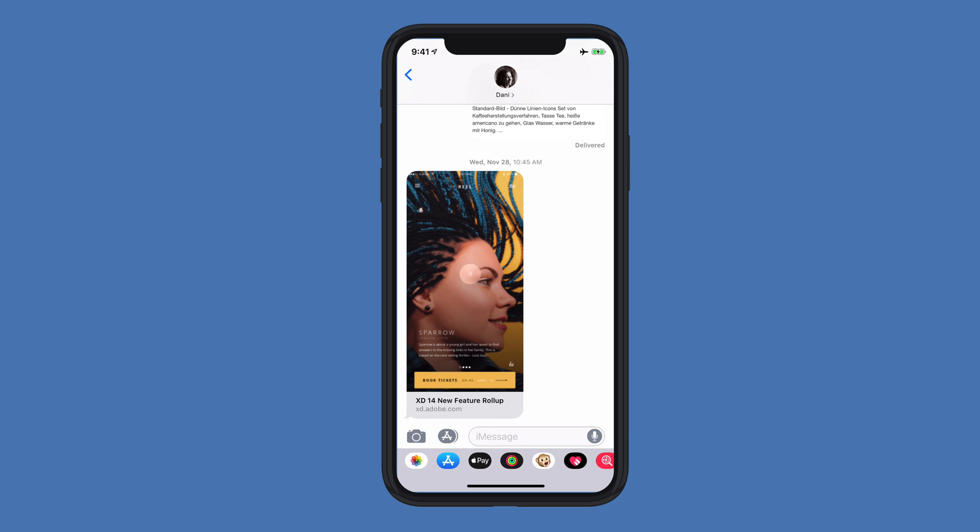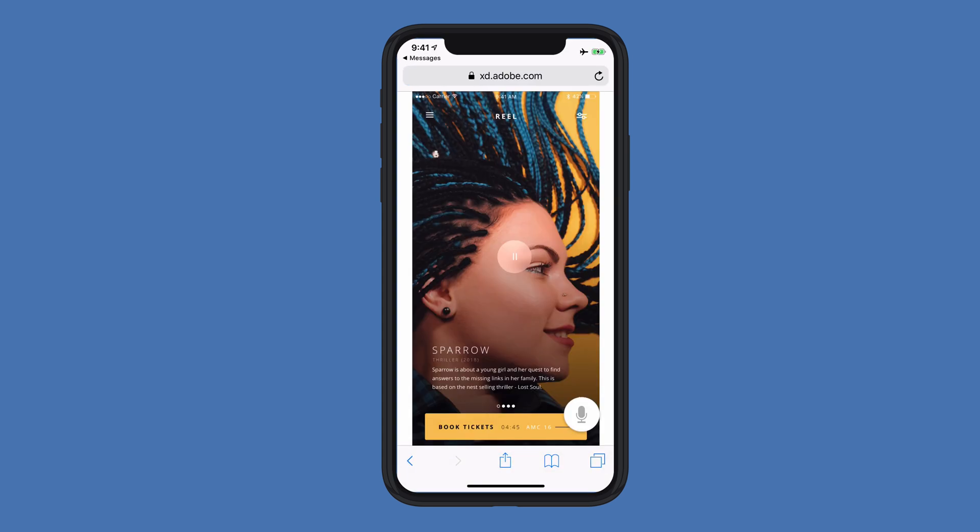I'm here in my messaging doc, and someone has texted me a prototype that they'd like me to take a look at. I can go ahead and in this nice preview area, just click to bring up the native browser in my iOS device.